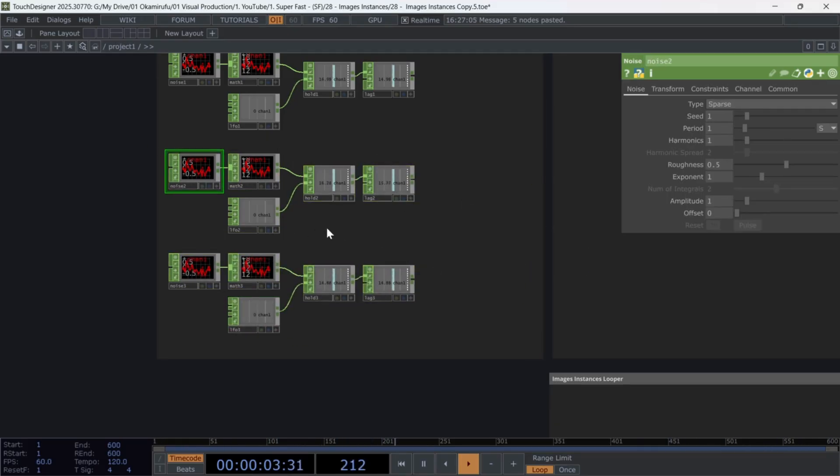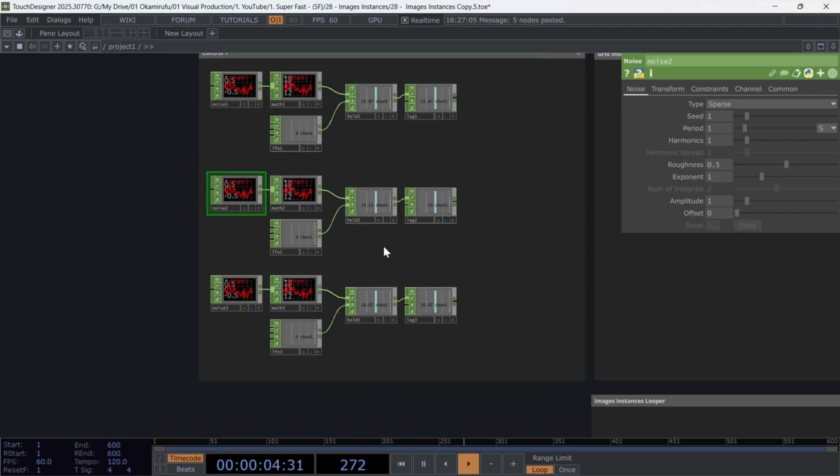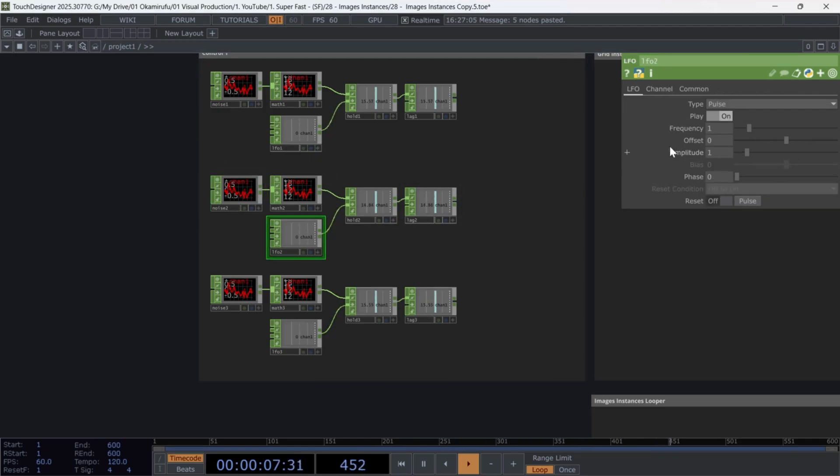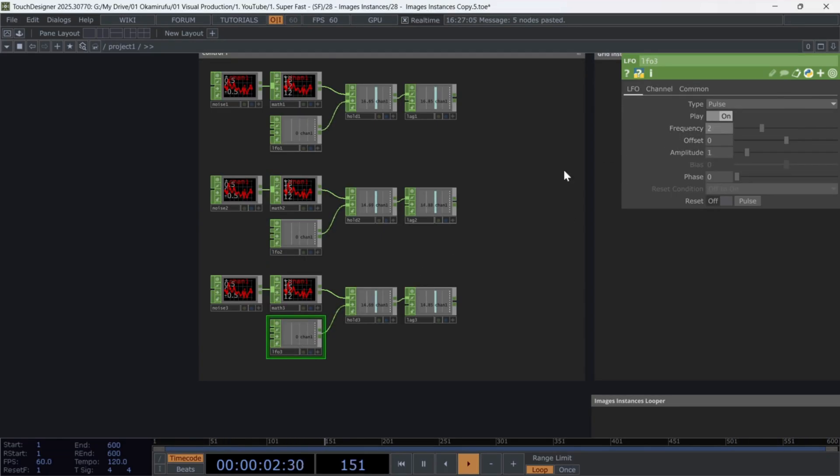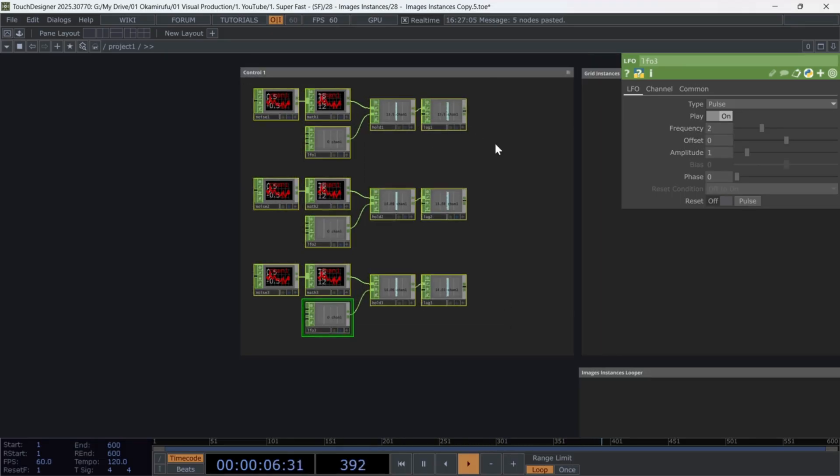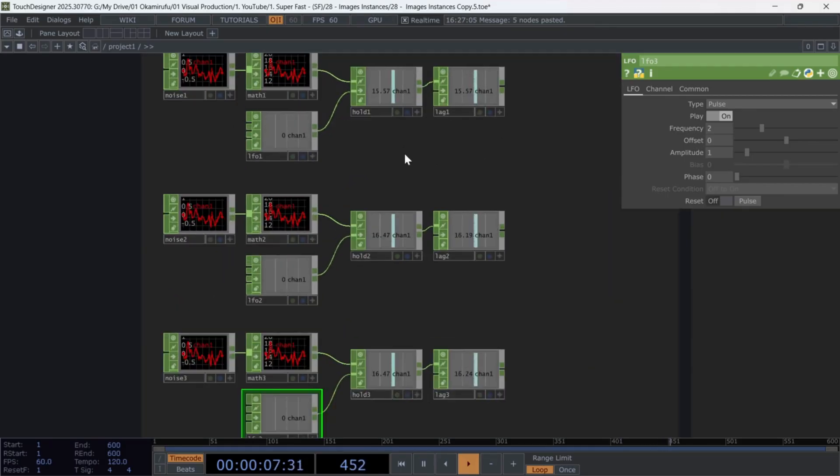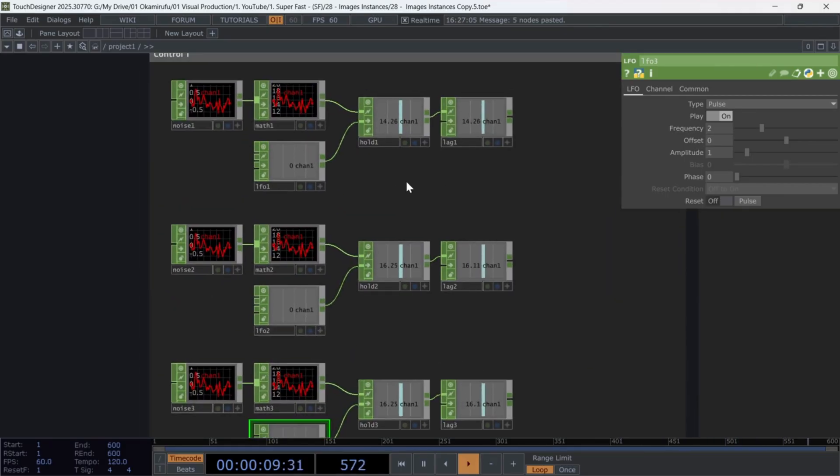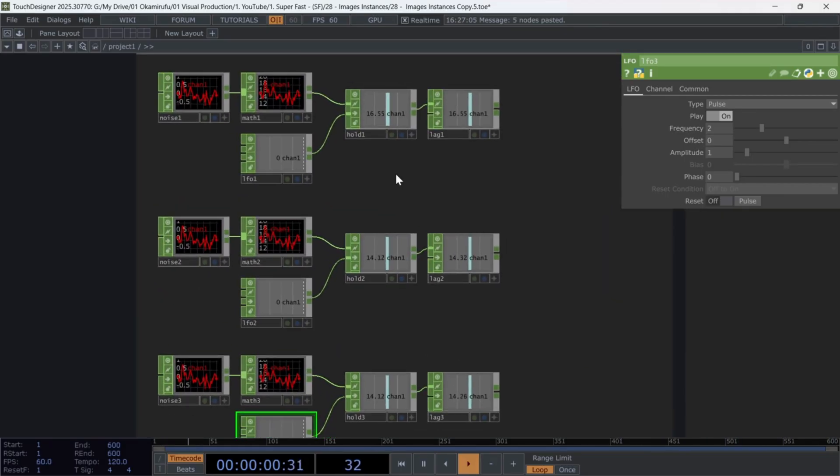Each LFO will trigger the hold to freeze a new number every time it activates, so we need different frequency values for each one. Change the second LFO's frequency to five, and the third one's to two. We'll also modify the math ranges,